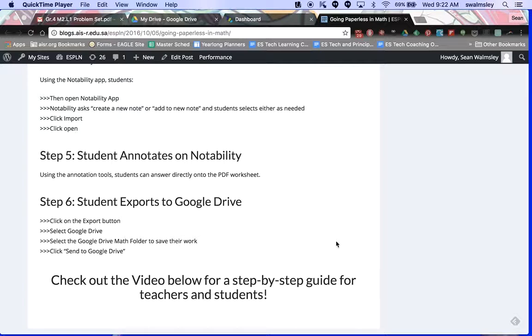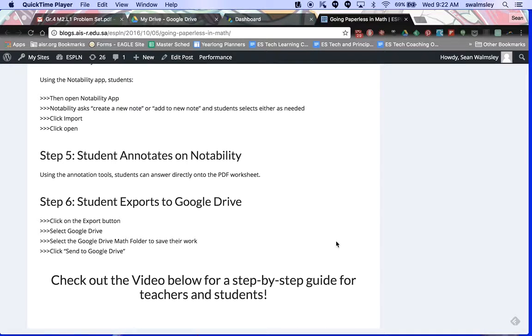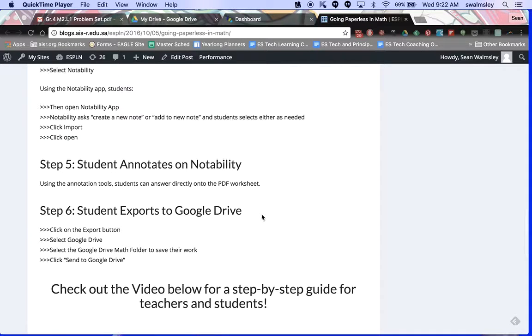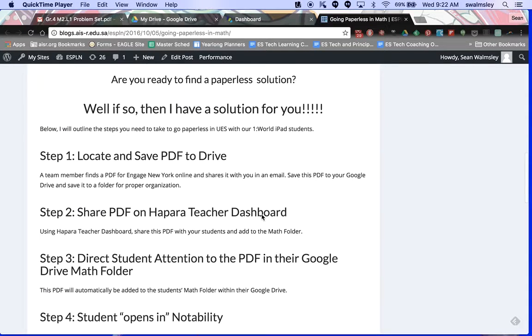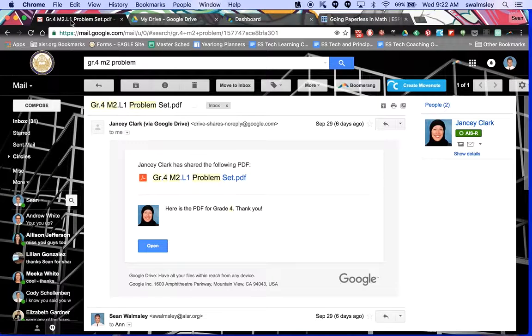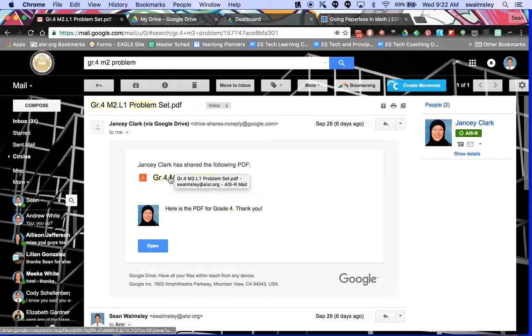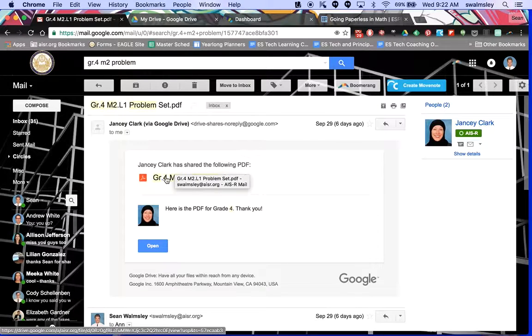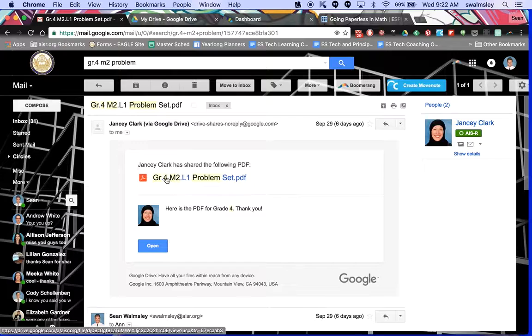Eventually I'll put this video on this blog post so that you and your students could look at it later for your own reference. Anyways, first step for the teacher: locate and save PDF. So Janice or one of your team members has shared a PDF, so you click on that. They shared it via email, you click on that.